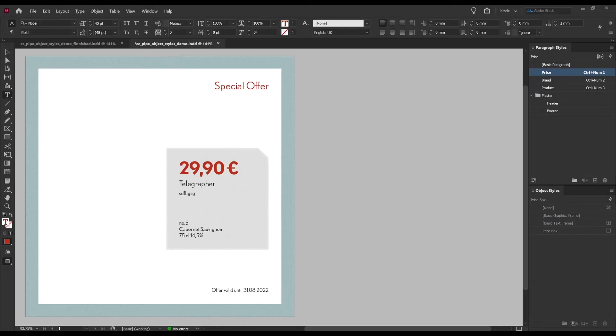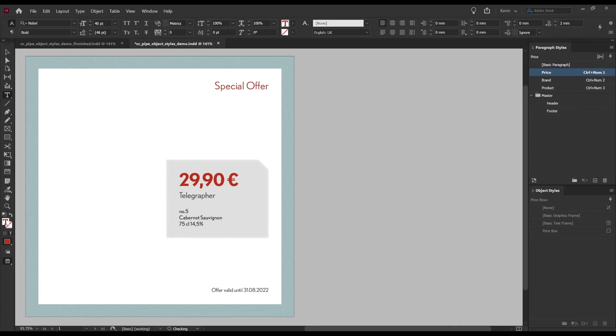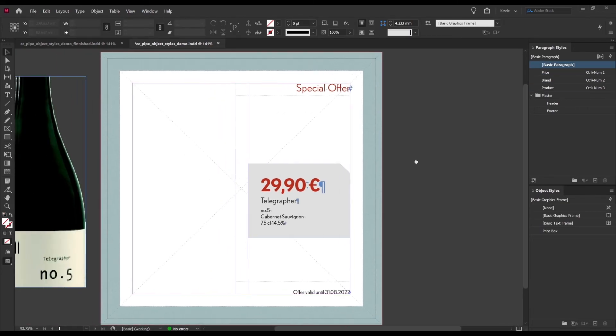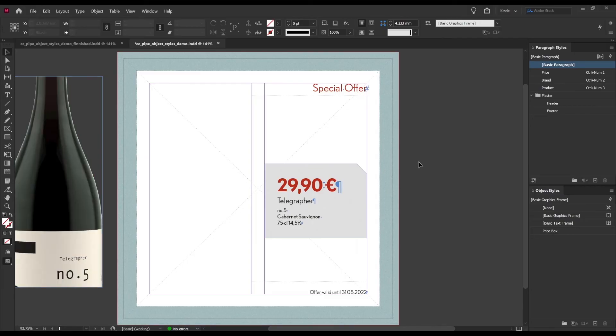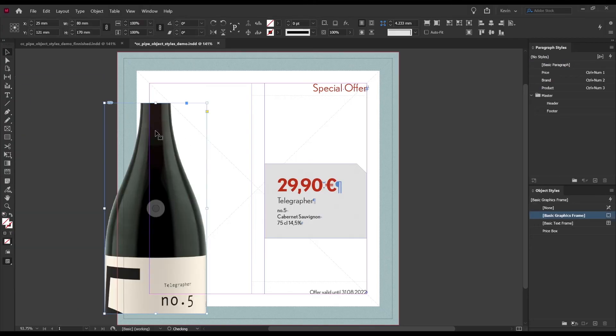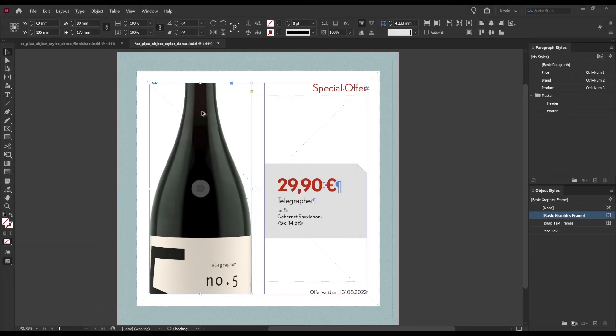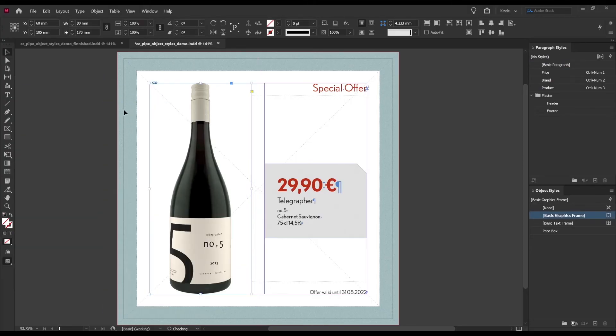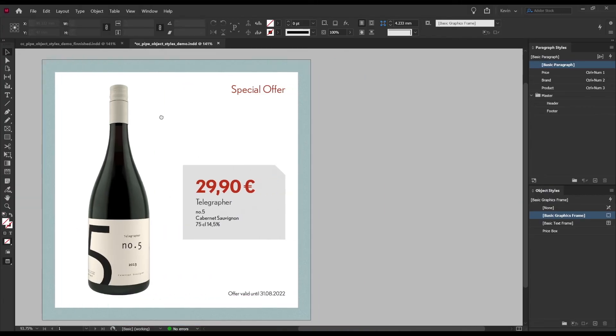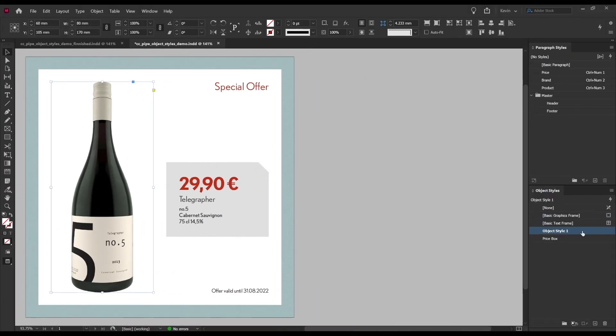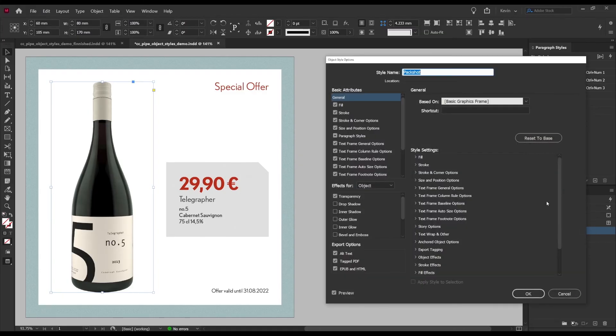Now what remains is the pack shot and this will be a lot simpler. We want position, size and frame fitting. To make it easy for us I'm going to pre-place the image correctly like so and then create a new object style. Of course we can call it pack shot and we can apply it and then open it.